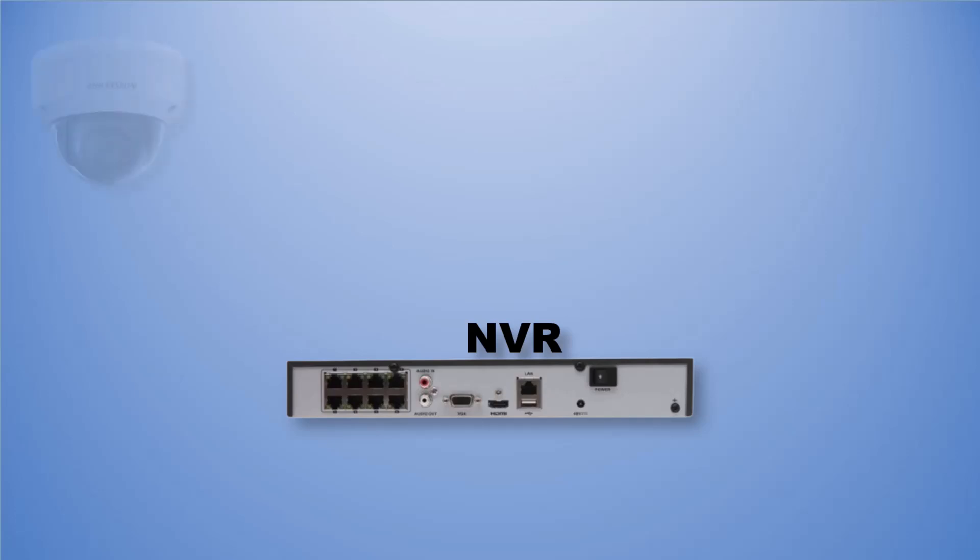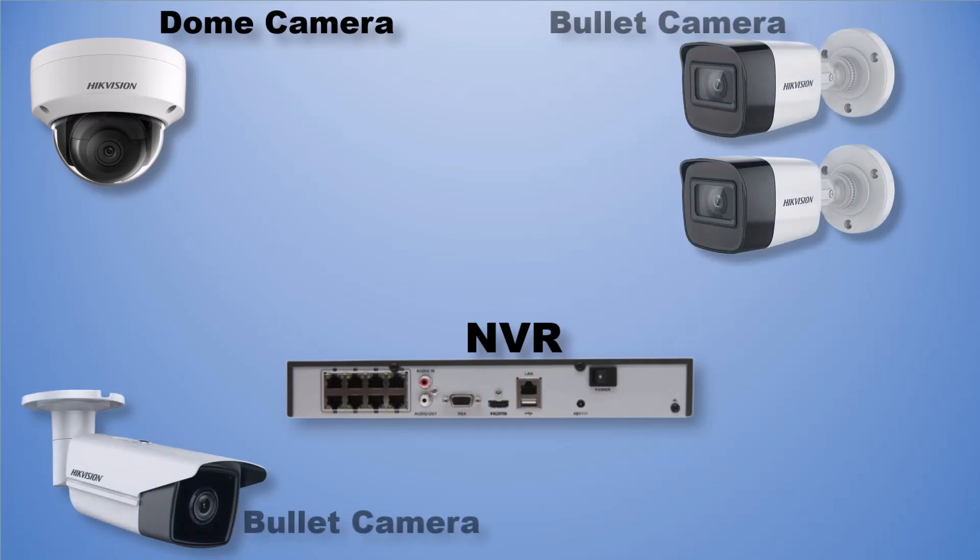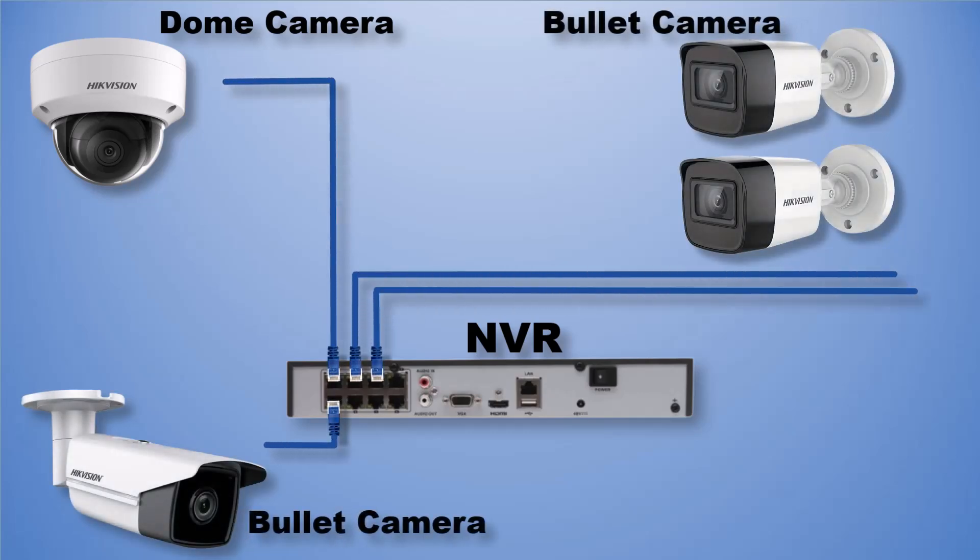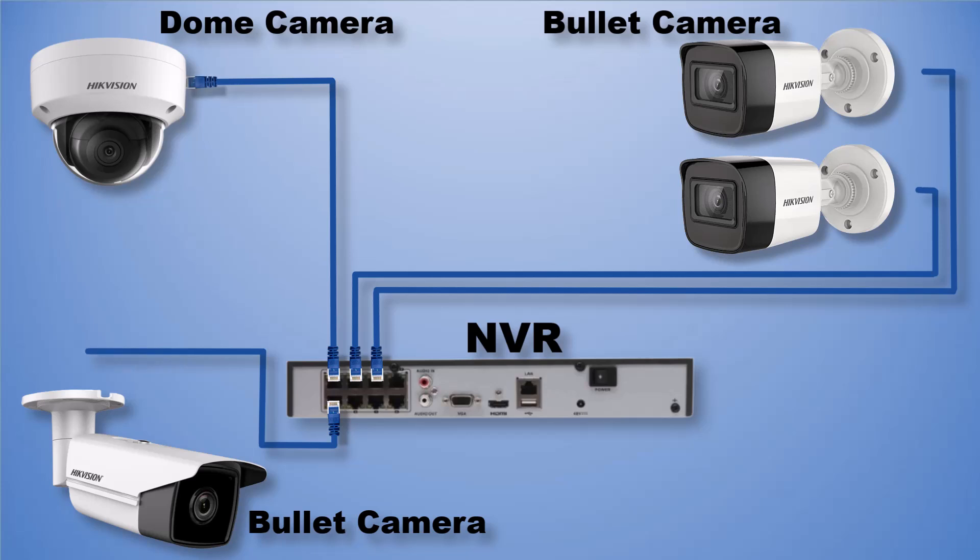I am using one dome camera and three bullet cameras in this video. All these IP cameras are connected to this NVR via network cable. We will not connect any power supply to these IP cameras because they will get the power from NVR via PoE.